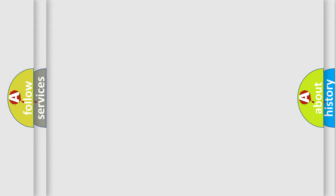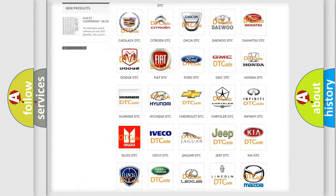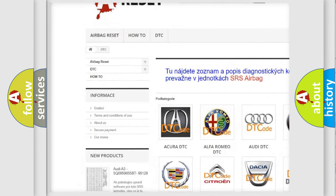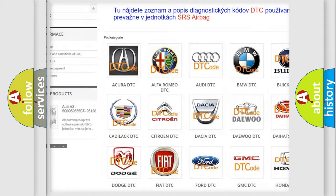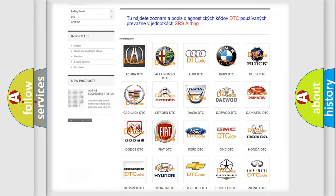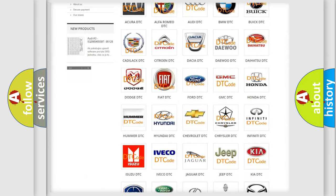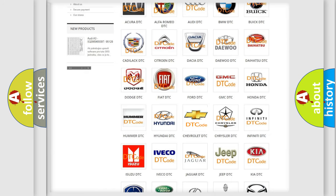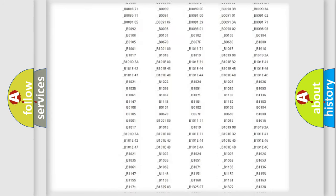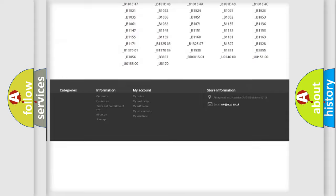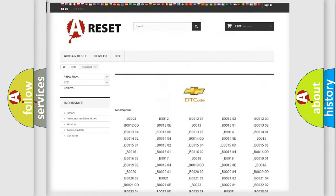Our website airbagreset.sk produces useful videos for you. You do not have to go through the OBD2 protocol anymore to know how to troubleshoot any car breakdown. You will find all the diagnostic codes that can be diagnosed in Chevrolet vehicles.